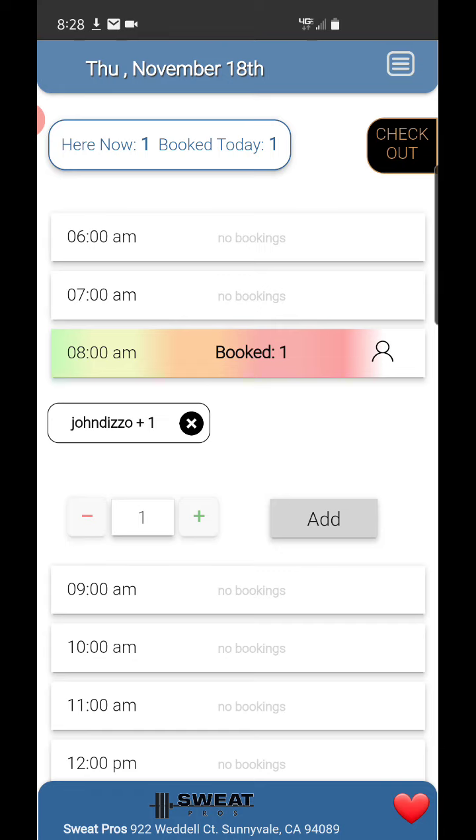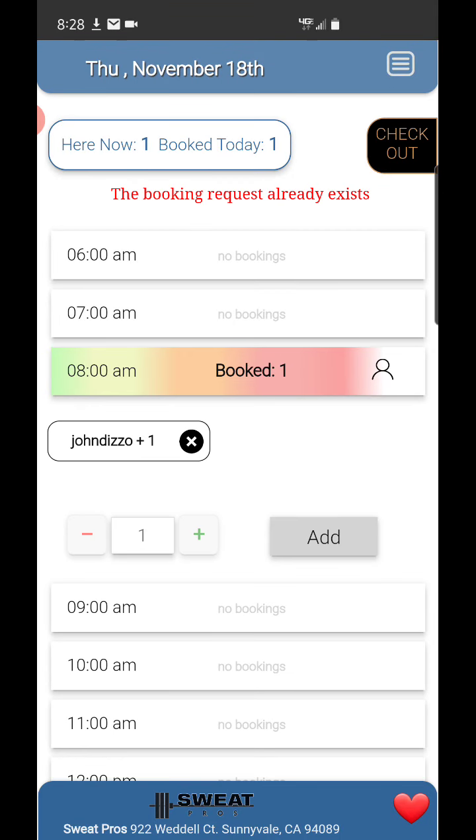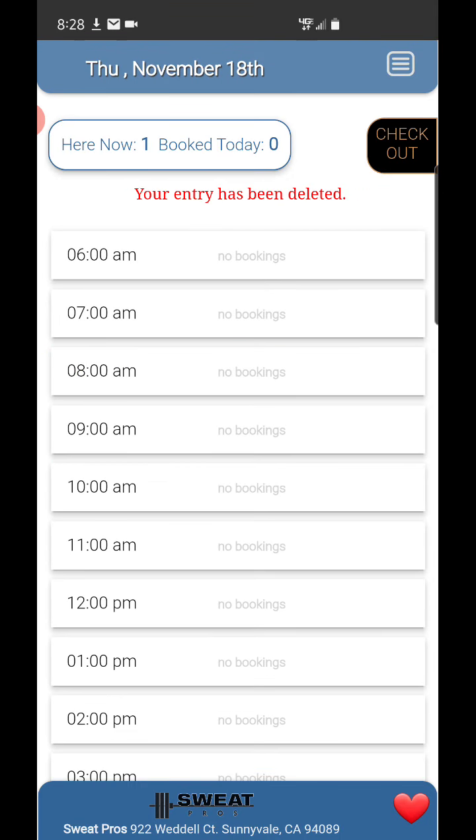Right now, we could take another person because it's not fully red. I only have one login. So if I try and add it again, this is what I'll get: the booking already is requested. Then I could easily delete it.